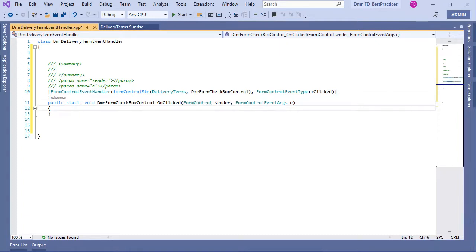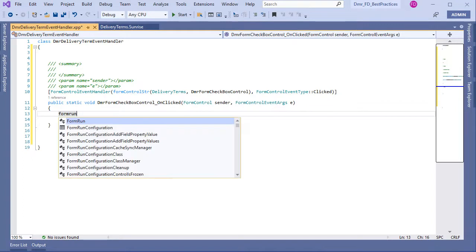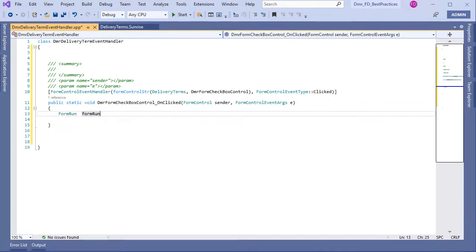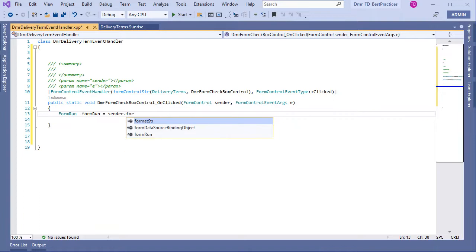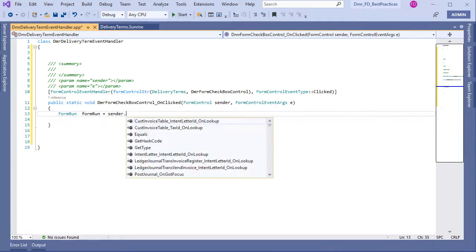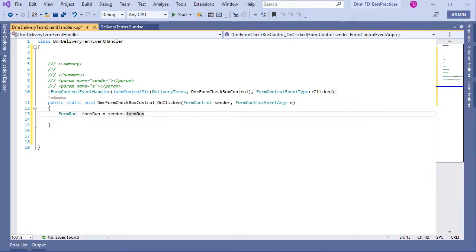Now I want to write some code about the data source. First of all I need to have FormRun, so let's create a variable for FormRun. I only have FormControl sender — and sender has a reference. We can see this is my FormRun, and now I have FormRun in hand.